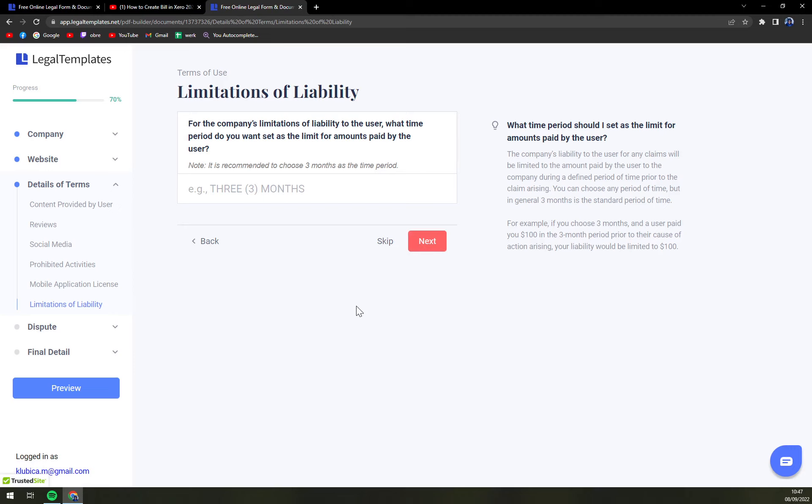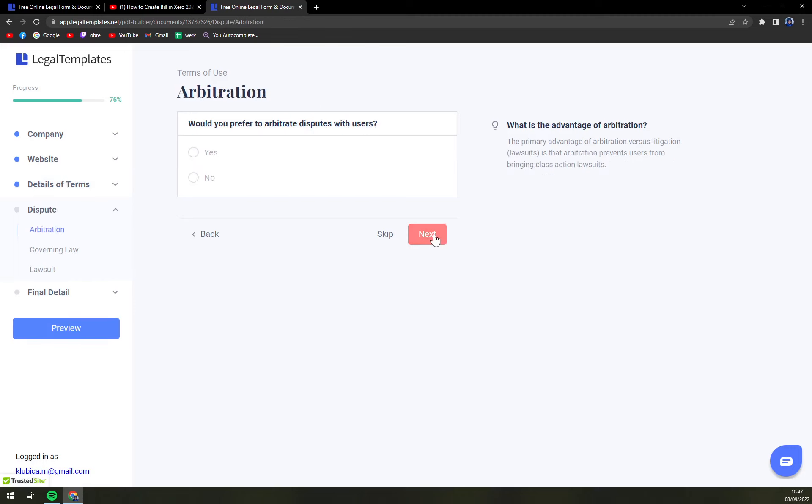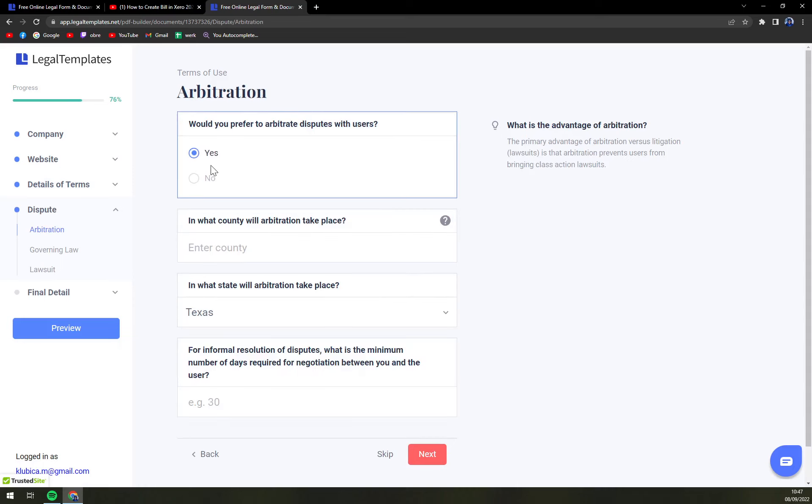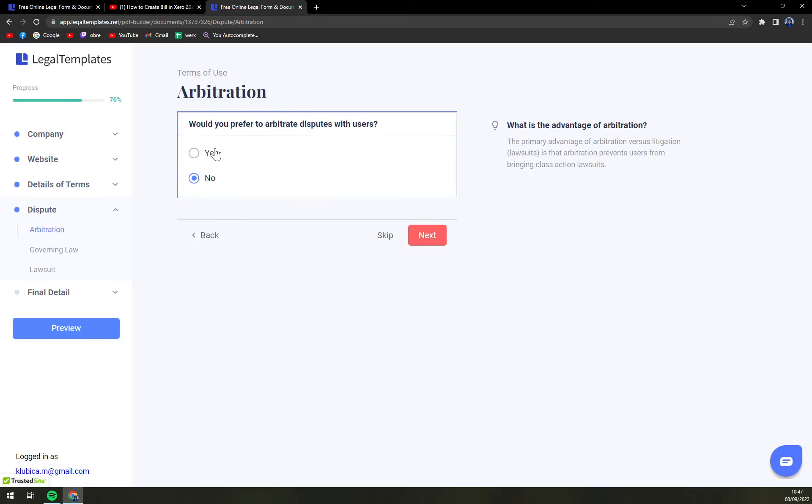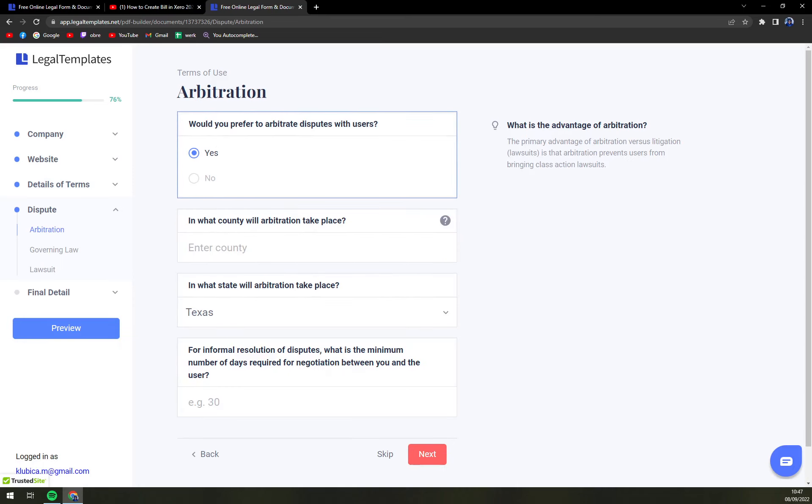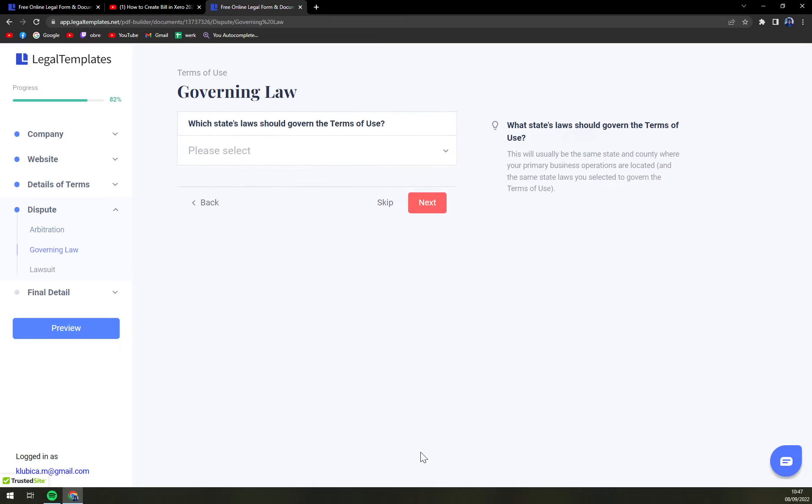Limitation of liability. Arbitration. Do you prefer arbitration to dispute with users? Yes or no. You can still mediate.